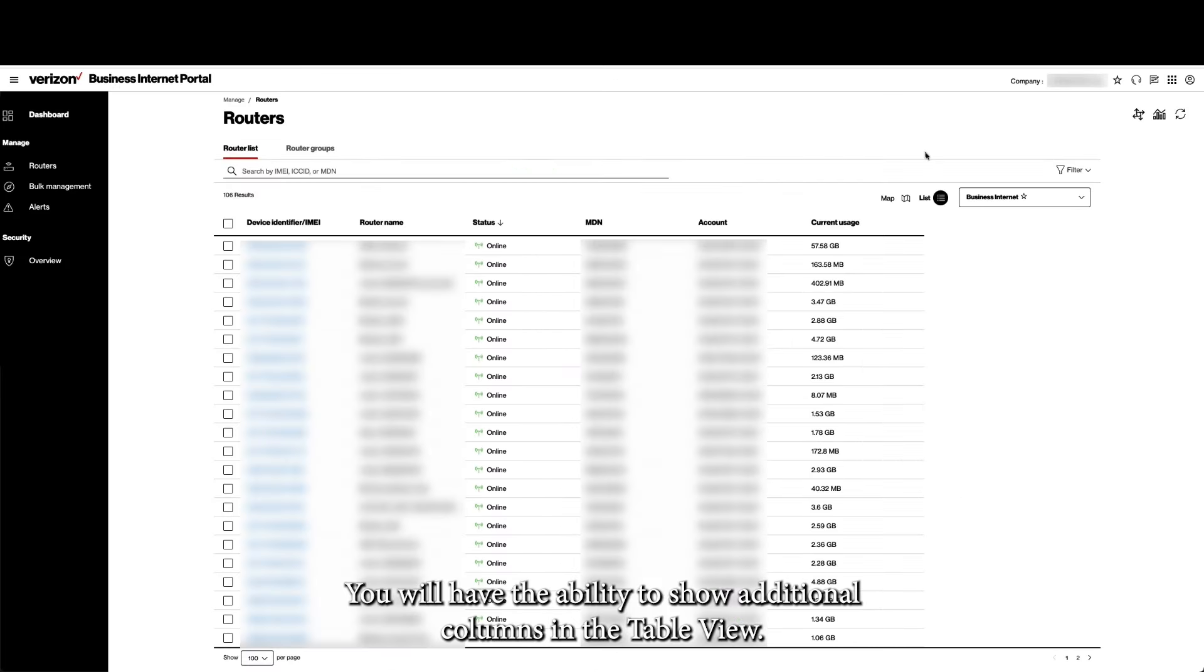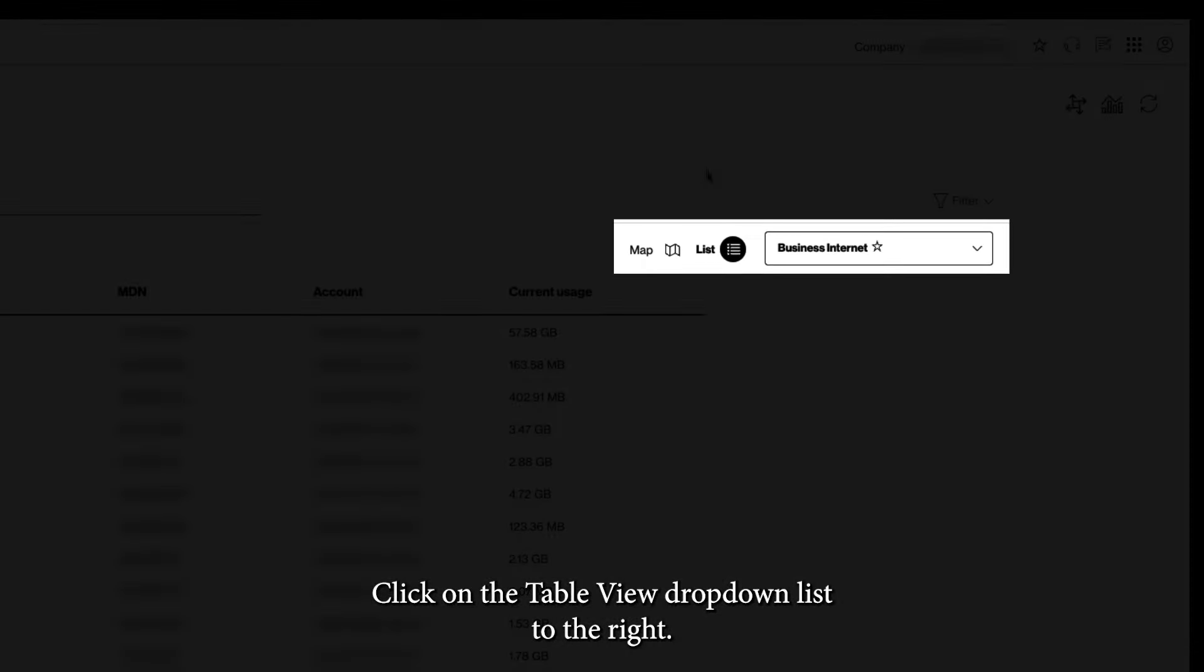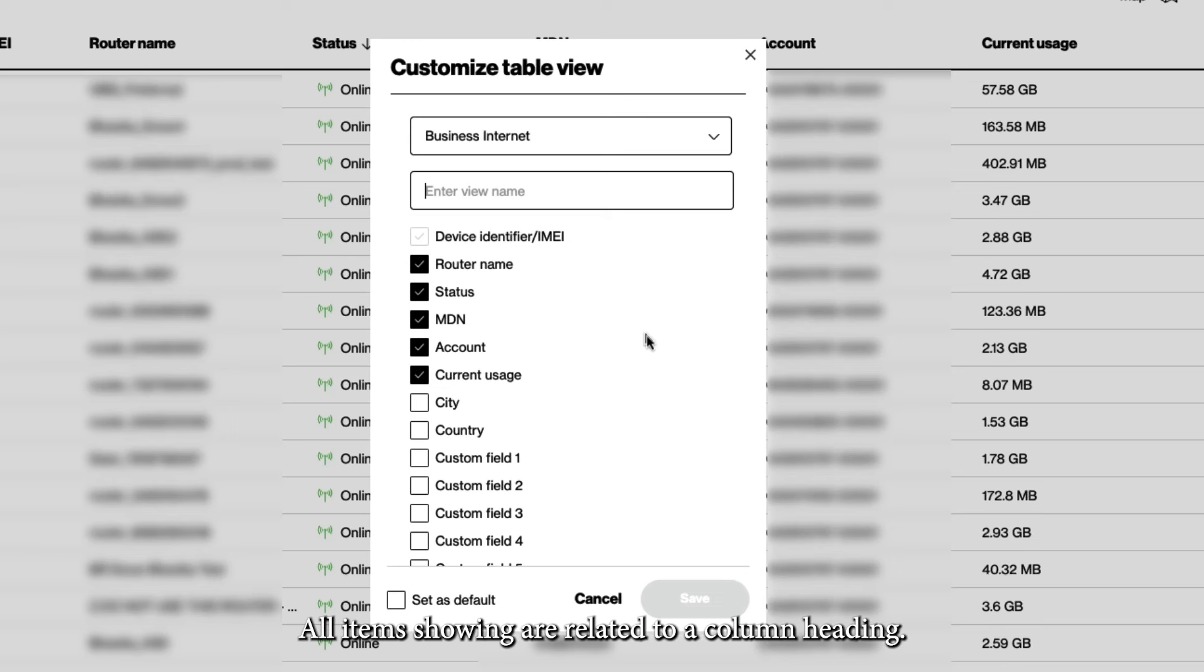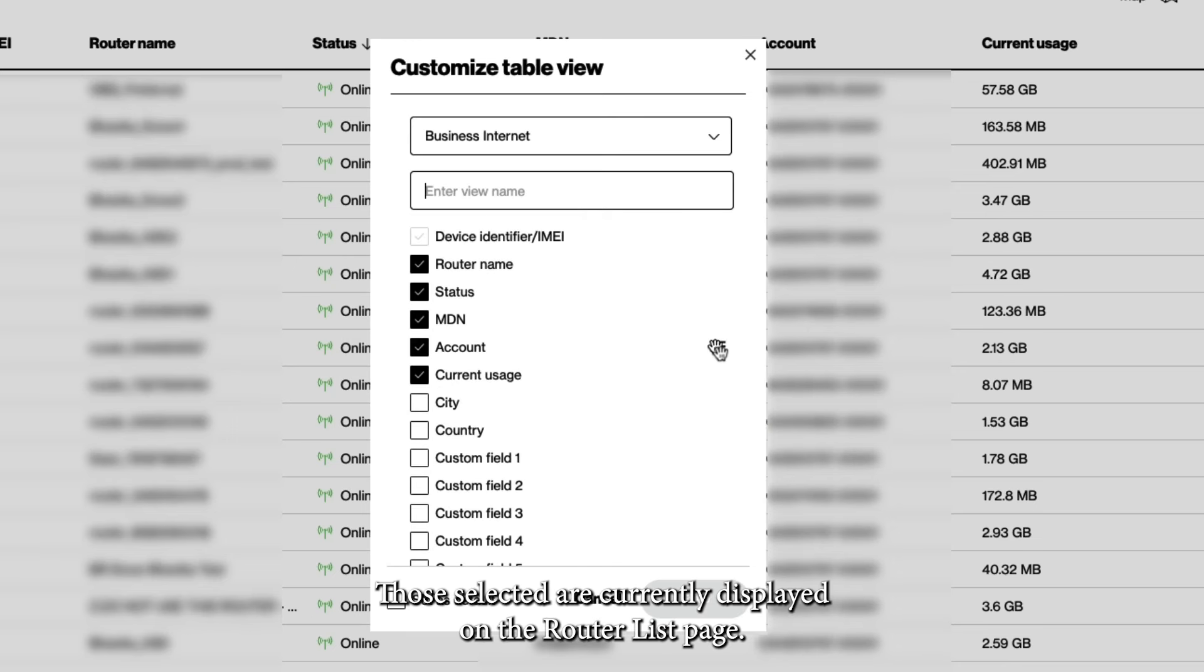You will have the ability to show additional columns in the Table View. Click on the Table View drop-down list to the right. Create New. All items showing are related to a column heading. Those selected are currently displayed on the Router List page.